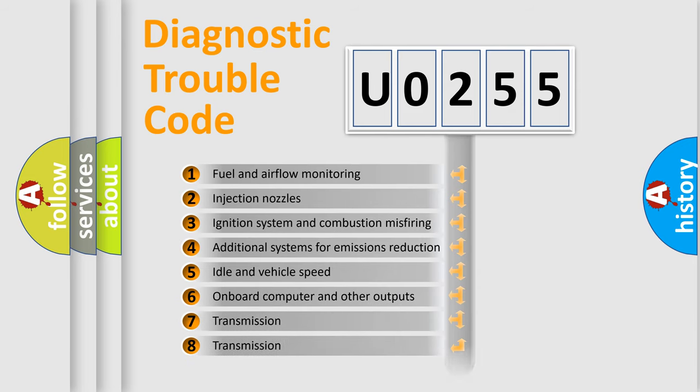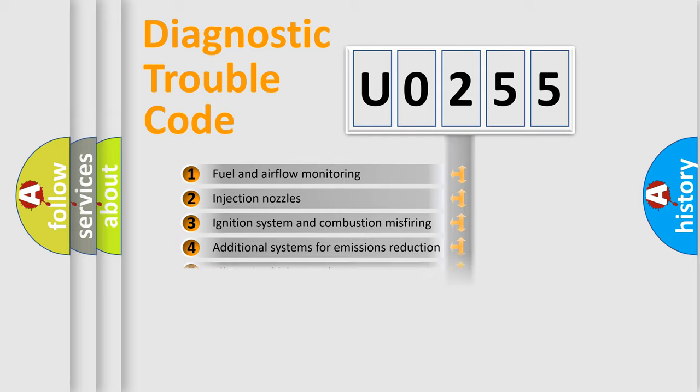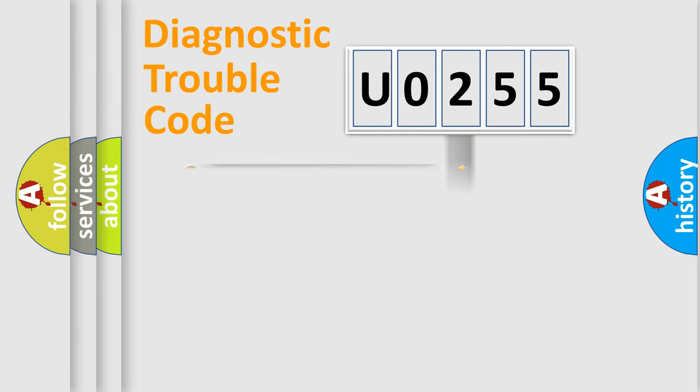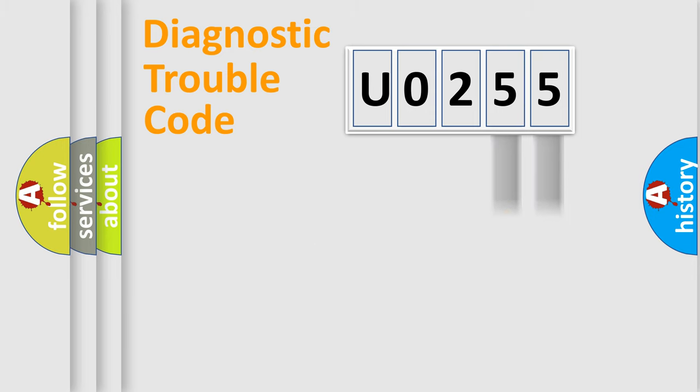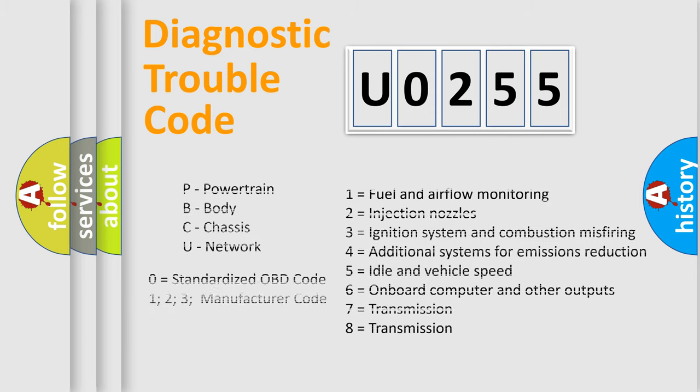The distribution shown is valid only for standardized DTC codes. Only the last two characters define the specific fault of the group. Let's not forget that such a division is valid only if the second character code is expressed by the number zero.